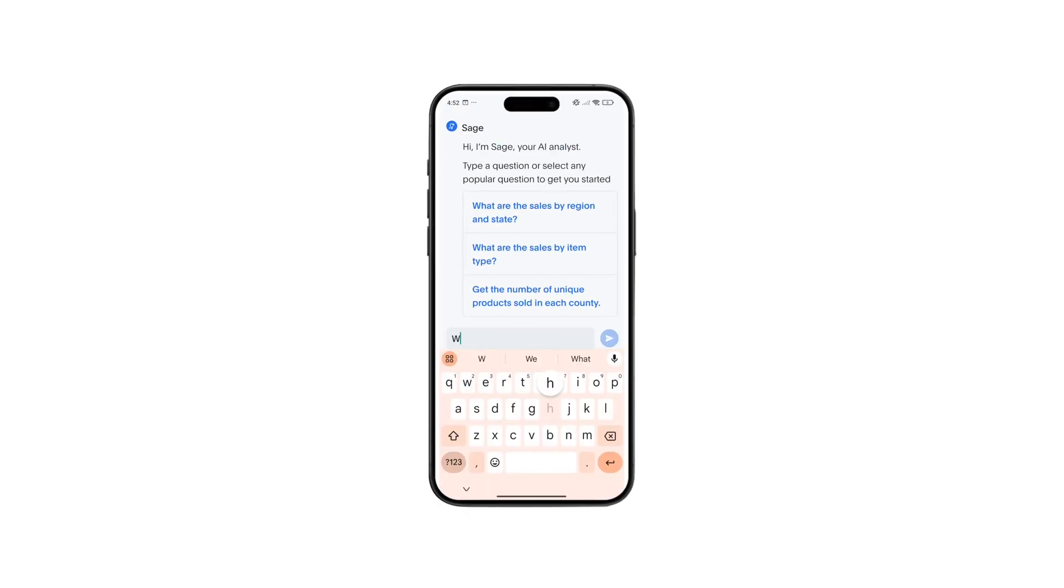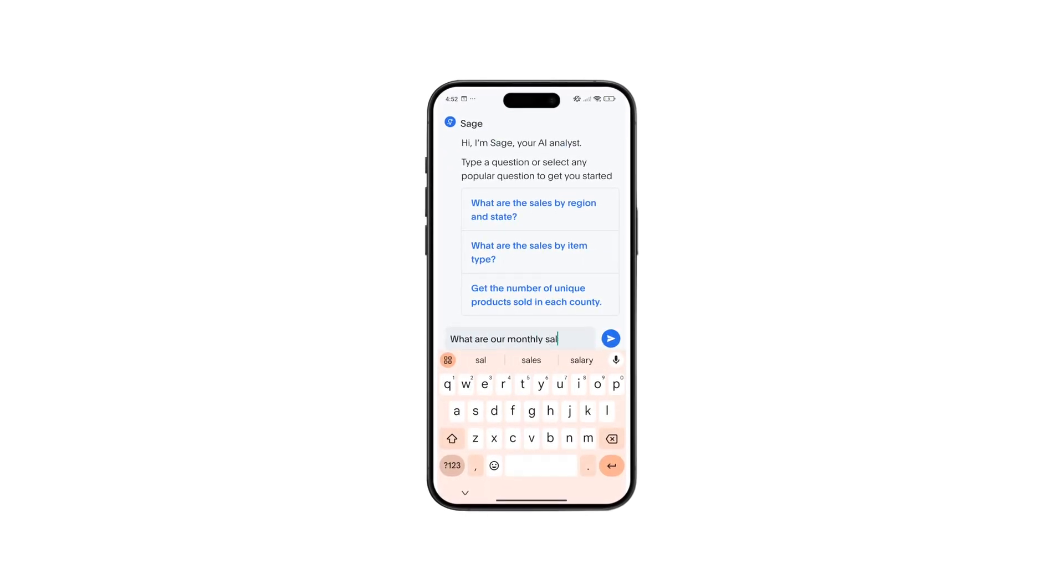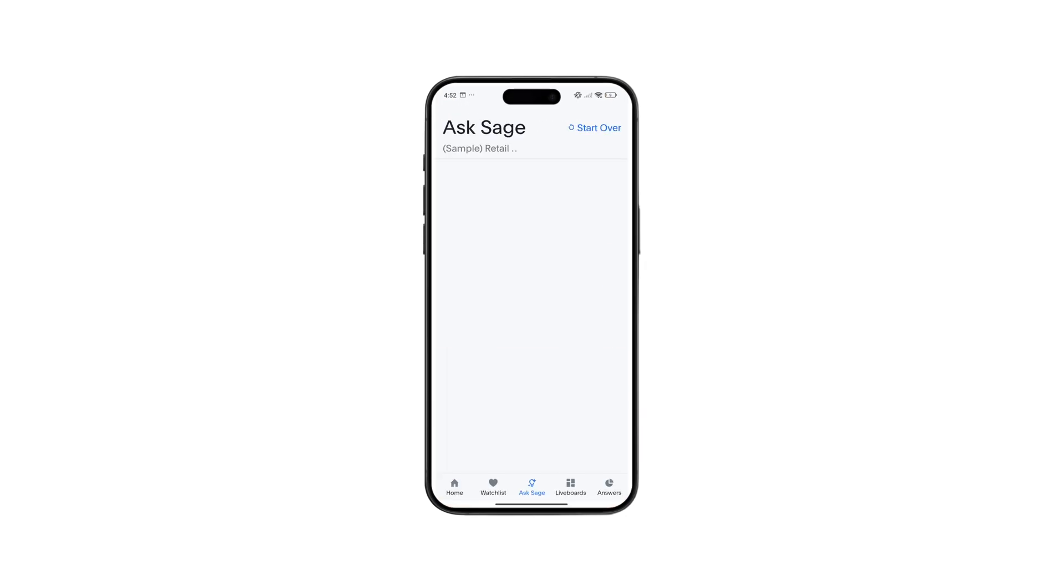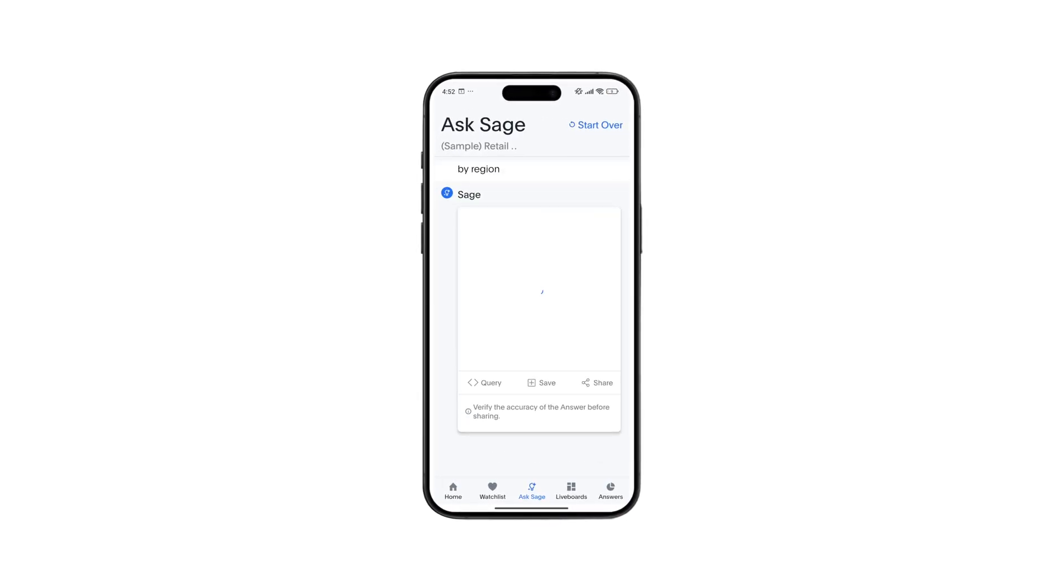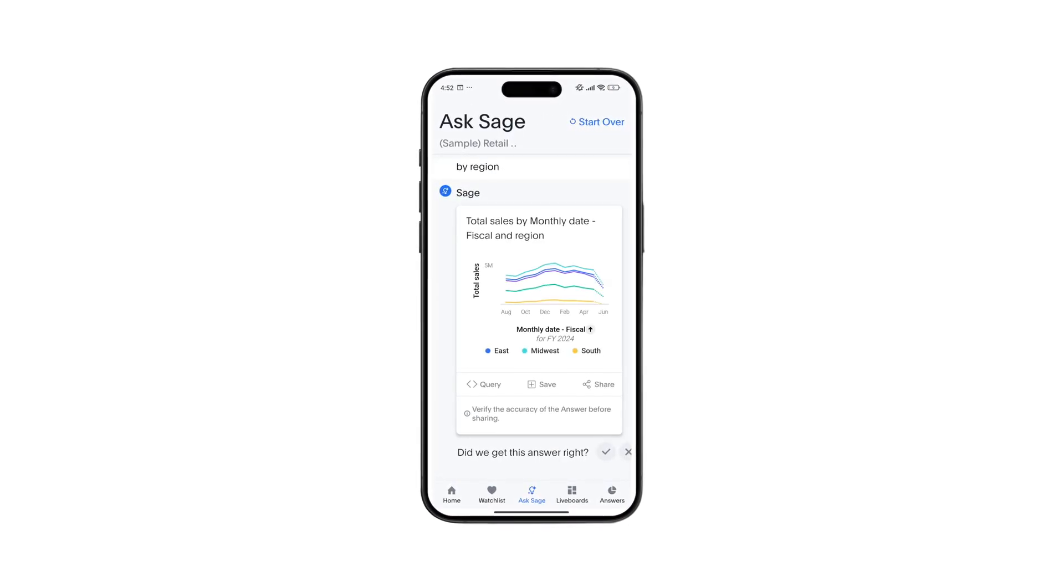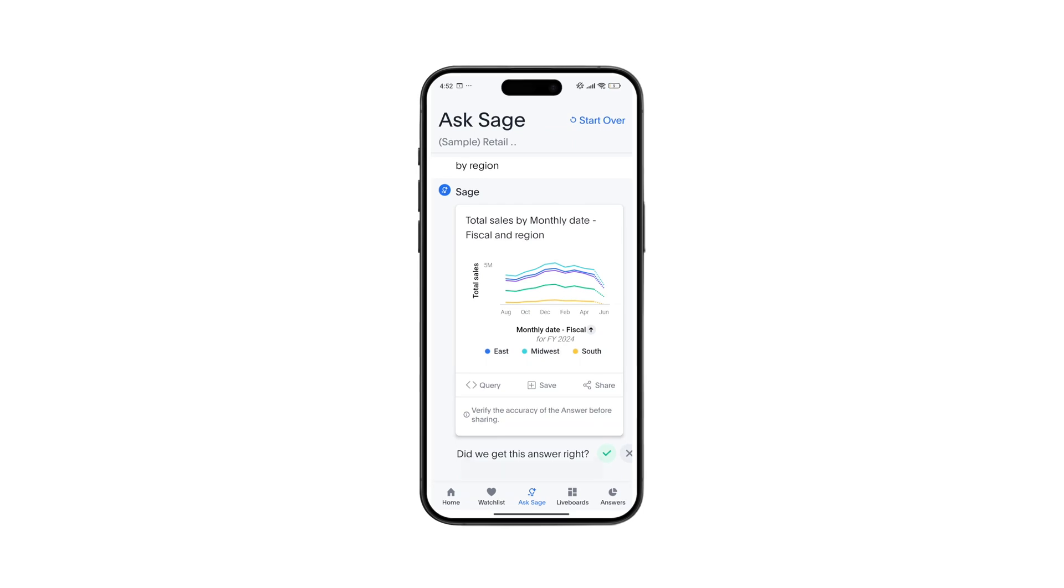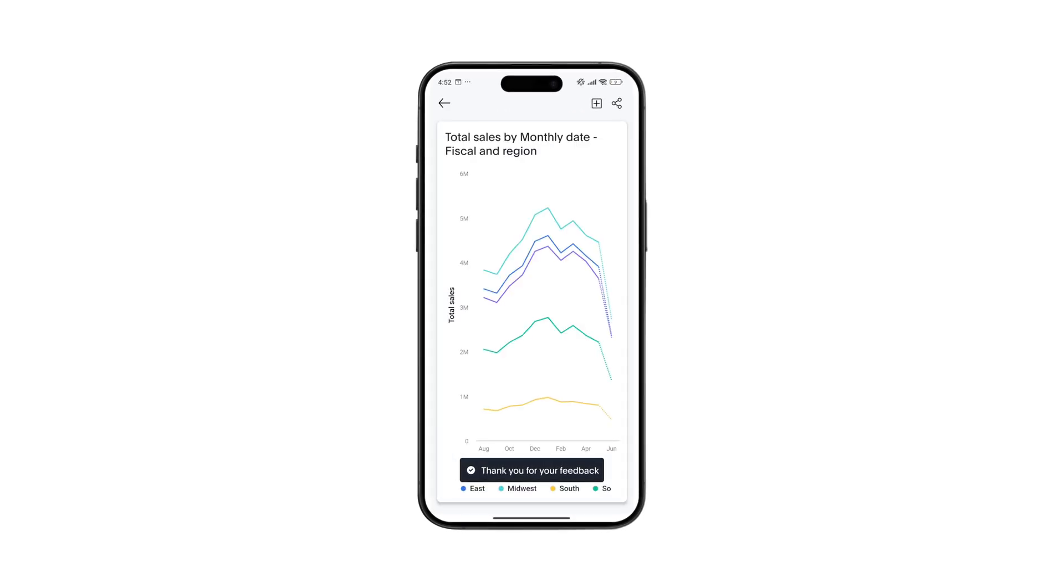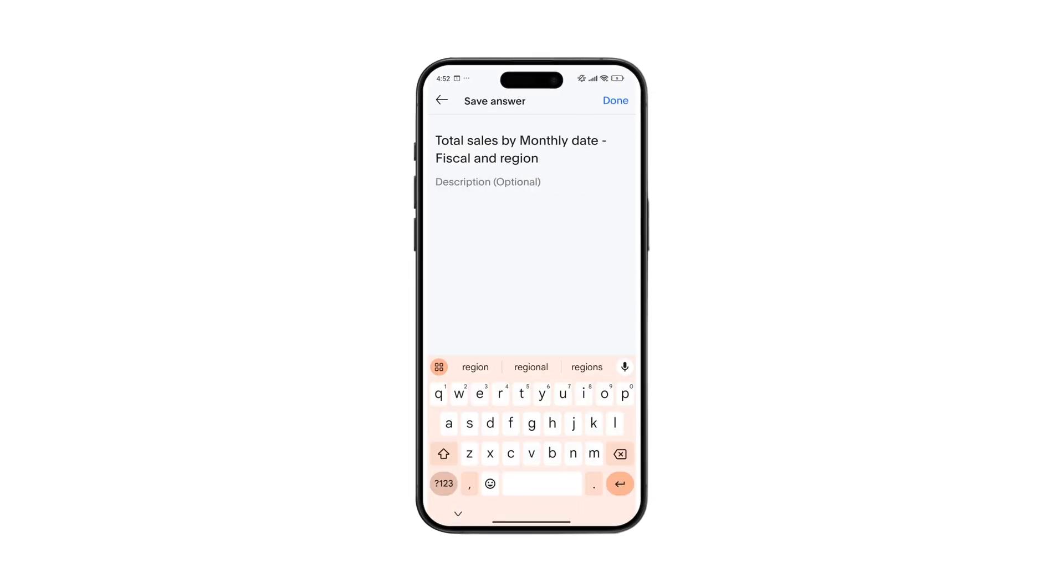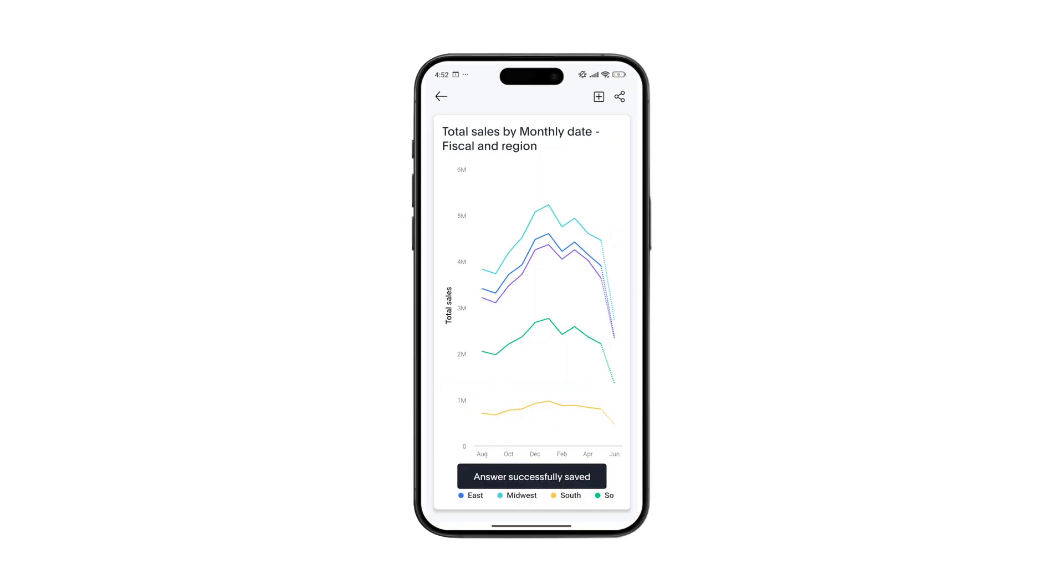We're excited to announce that our mobile app now supports ThoughtSpot Sage. Ask natural language questions about your business wherever you are and instantly receive an AI answer, share new insights with your peers, or save them for future exploration later.